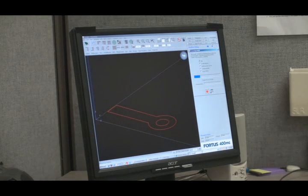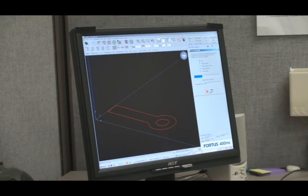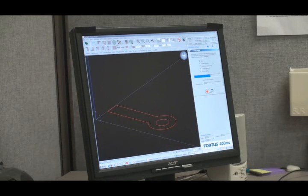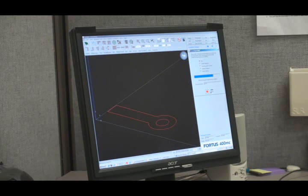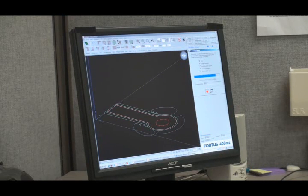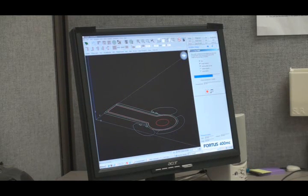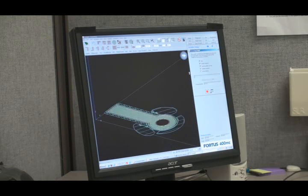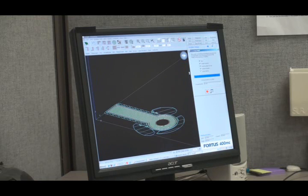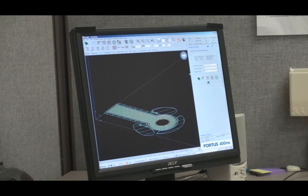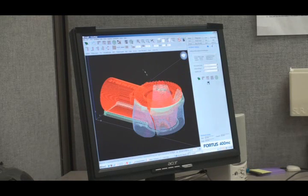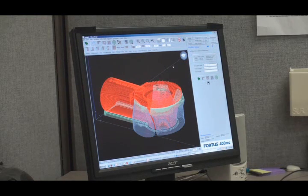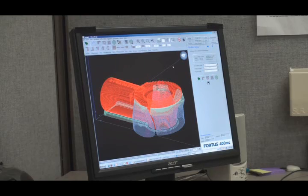It's now going through this checklist where it's slicing, generating supports, generating tool paths, and then saving the file. It's now finished. Here's our part. We're ready to send it to the machine and build it.